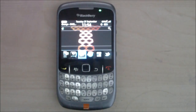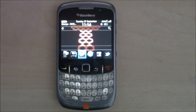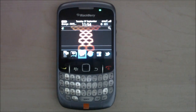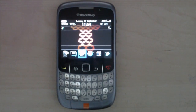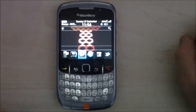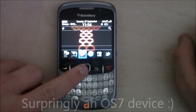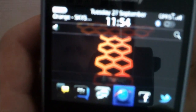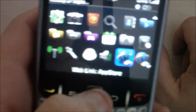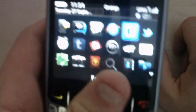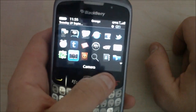As you can tell from the title, the Hedon Design OS 7 Like theme turns your OS 5 or OS 6 device into sort of an OS 7 device. So you've got the nice new browser icon, BBM icon, text messaging icon, messaging contacts — they've all got the OS 7 icon treatment, which is really nice.